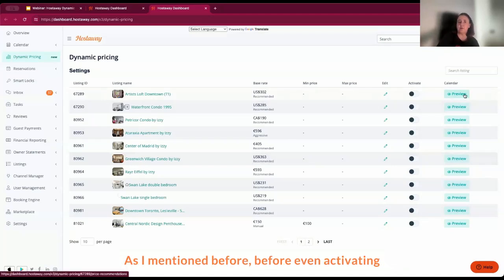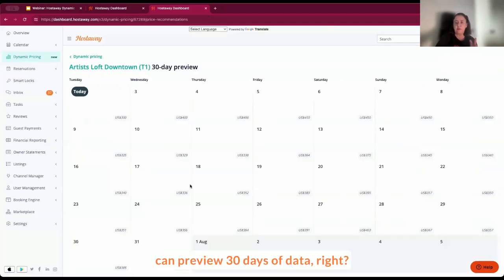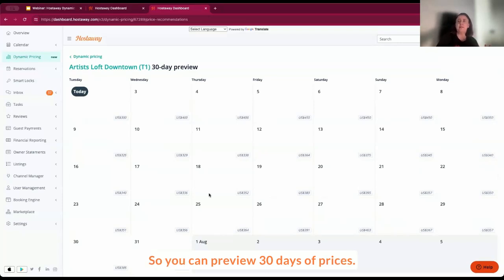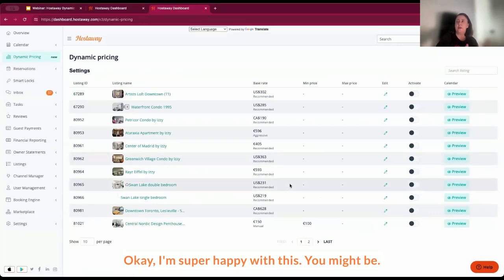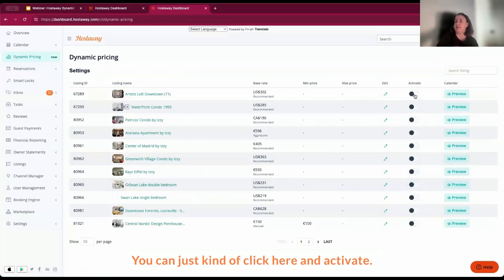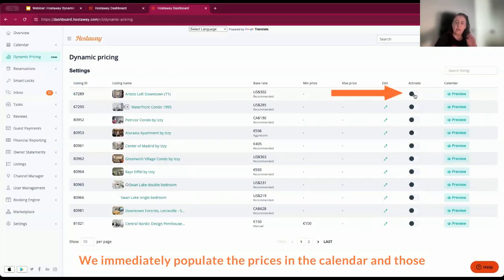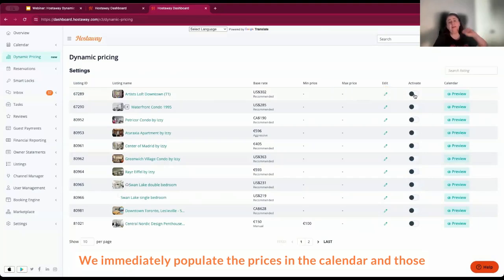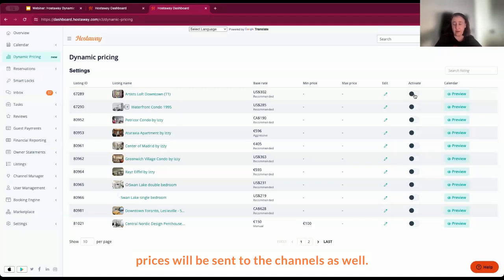As I mentioned before, before you even activate it, you can preview 30 days of data. So you can preview 30 days of prices. Let's imagine that, okay, I'm super happy with this. You can just click here and activate and that'll be it. That's all you need to do. We immediately populate the prices in the calendar and those prices will be sent to the channels as well.